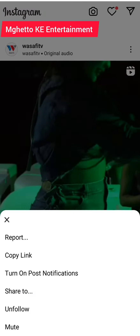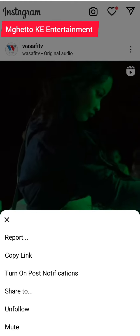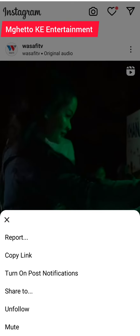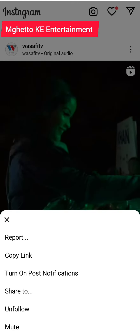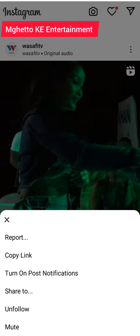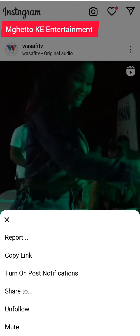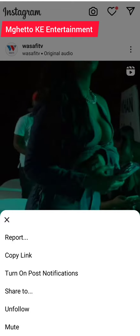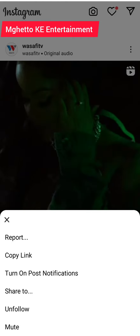Then there is this option for report, copy link, turn on post notification, share to and follow, and mute.